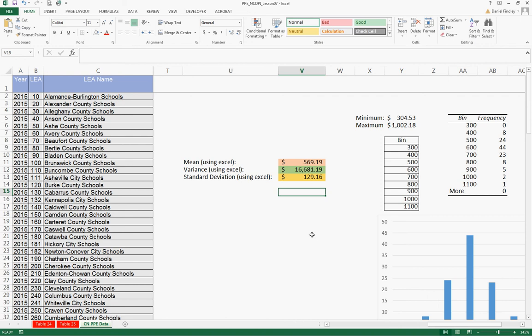We're going to develop a normal distribution for the data we've been analyzing using the mean and standard deviation. So we're going to develop a probability mass function that will allow us to develop a probability density graph.